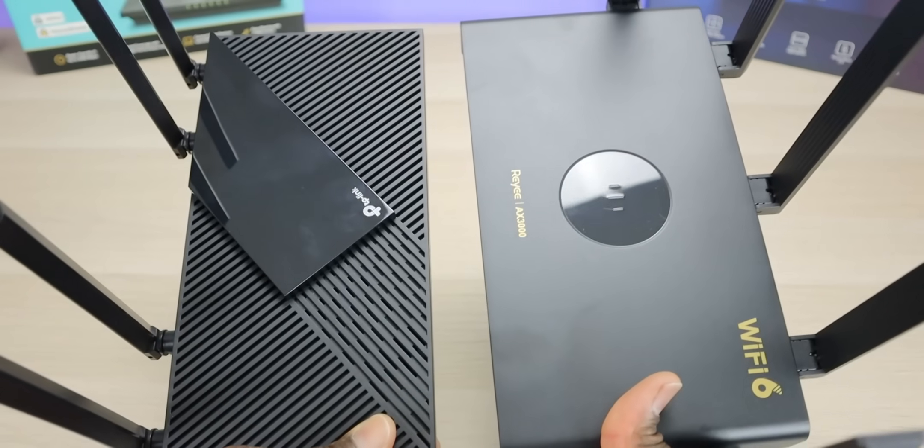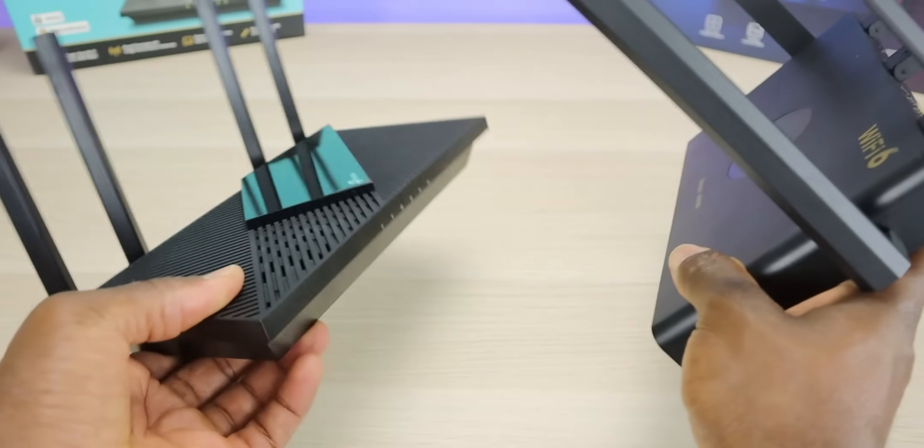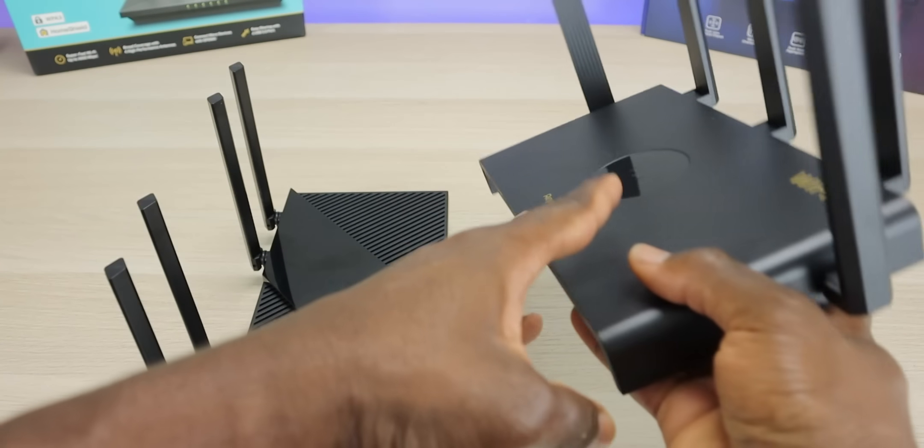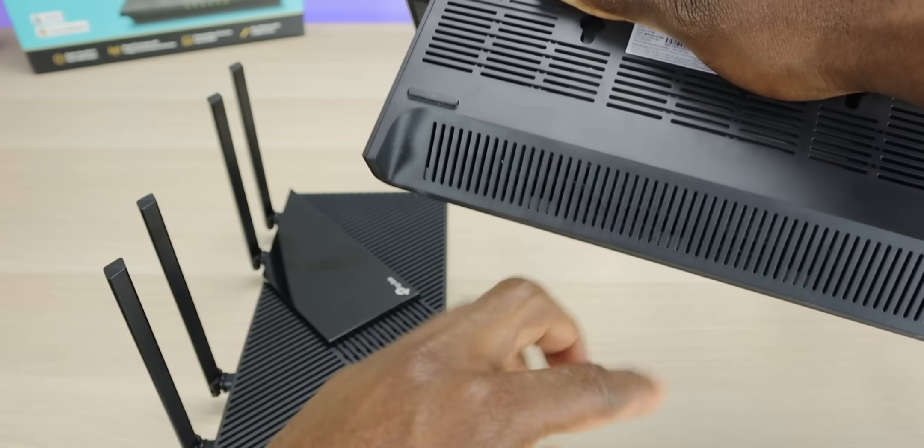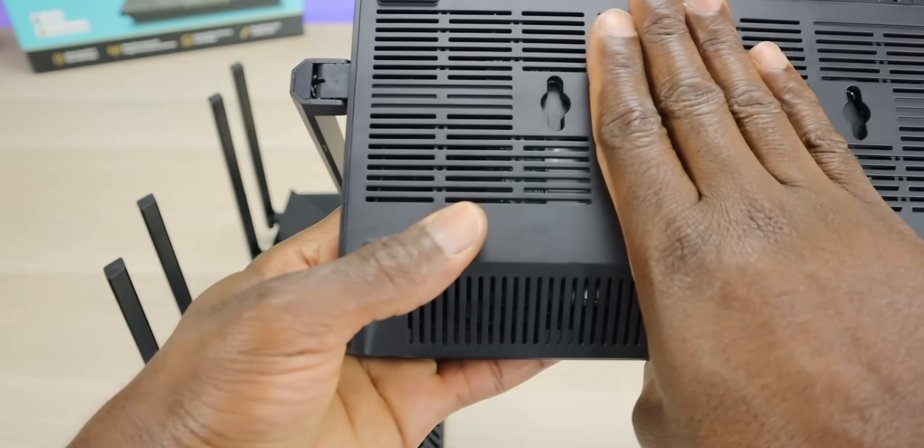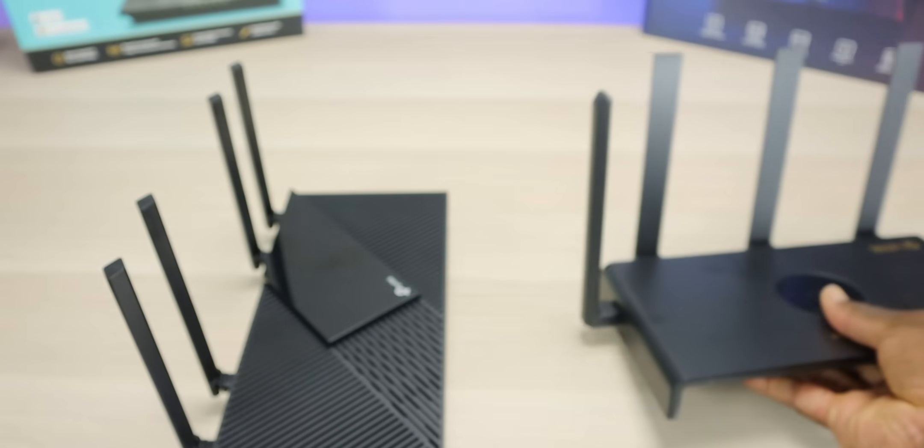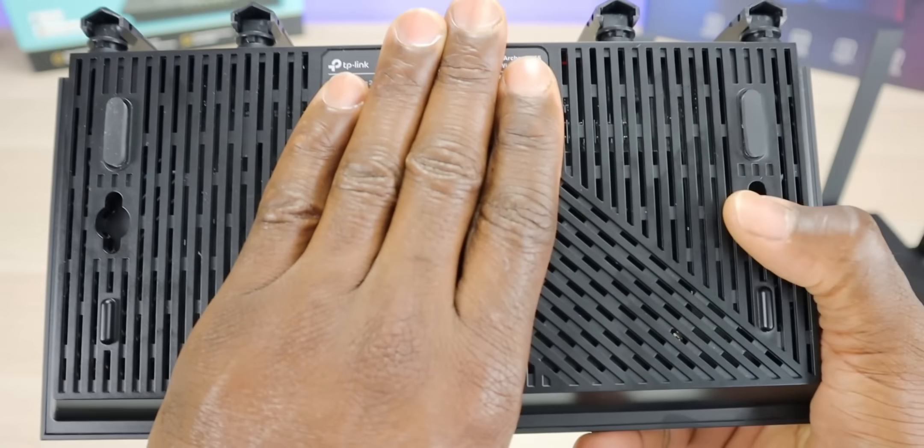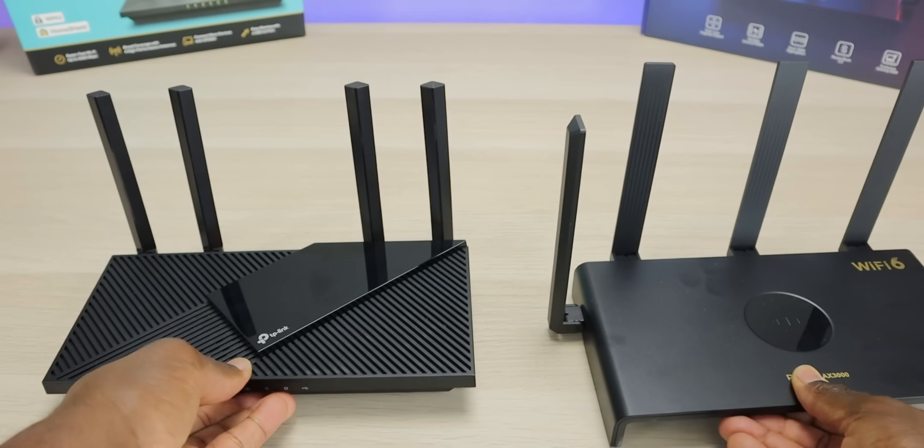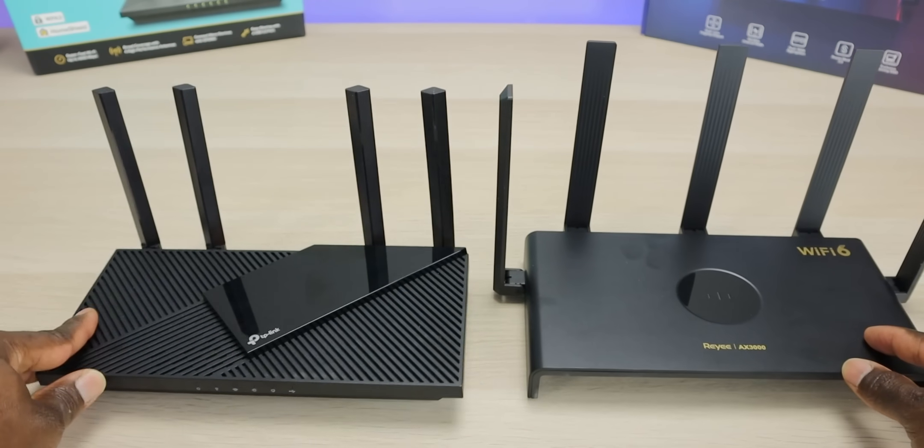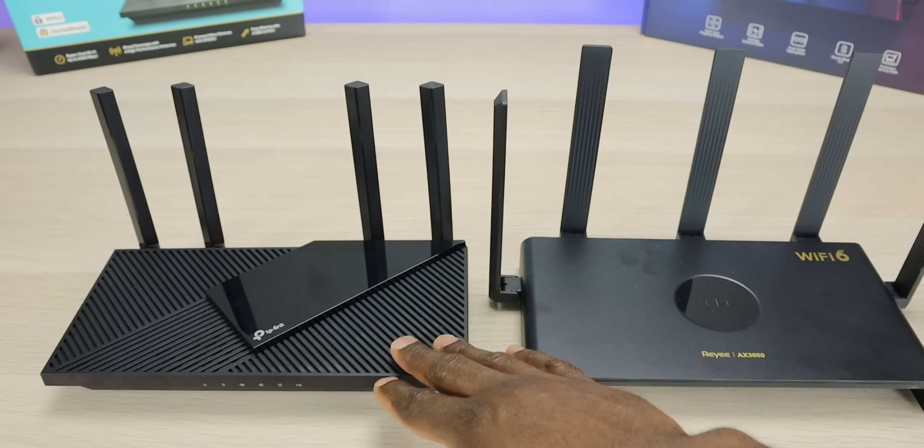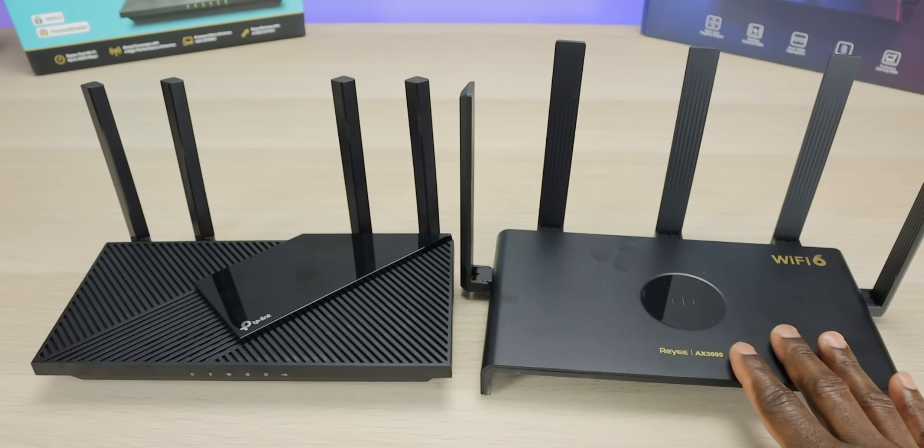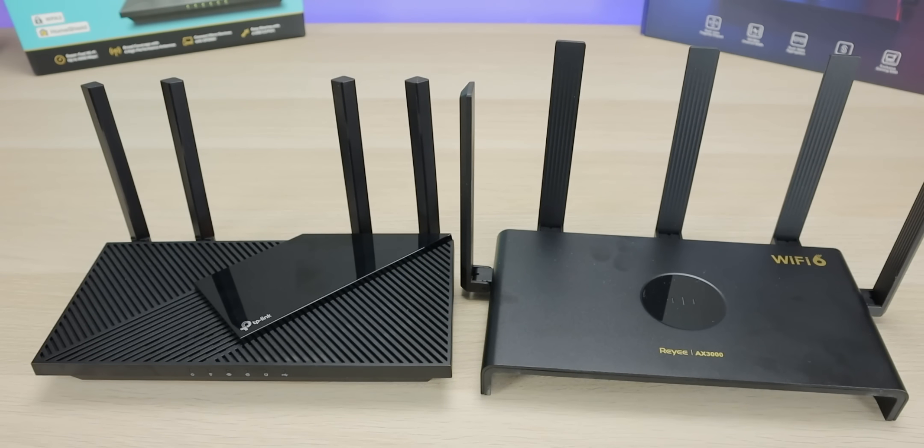Build quality is also really similar. Ventilation on top for the TP-Link, on the Rehi it's mostly on the bottom and on the front. Both of these have wall mounting options as you can see. As far as the main difference you can see, we have four antennas on the TP-Link versus five antennas on the Rehi. We'll see if that really makes a difference as far as overall speed and performance.